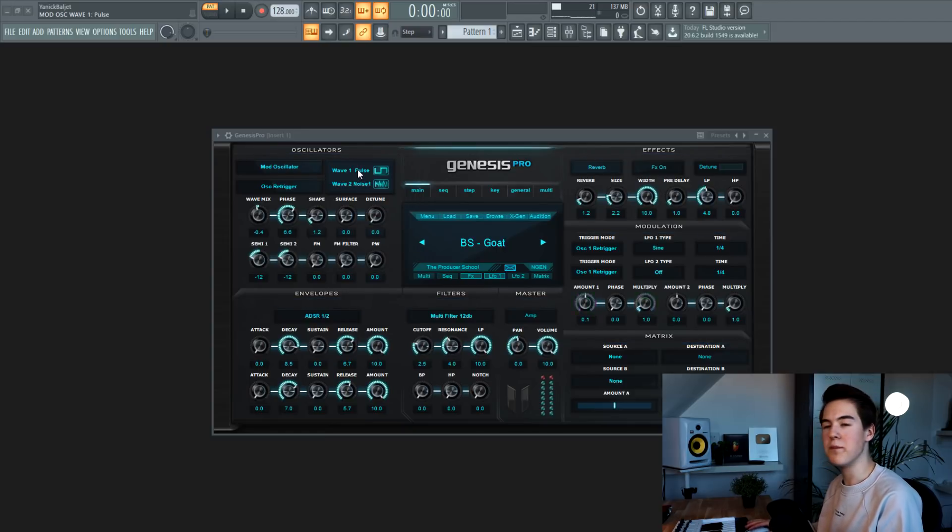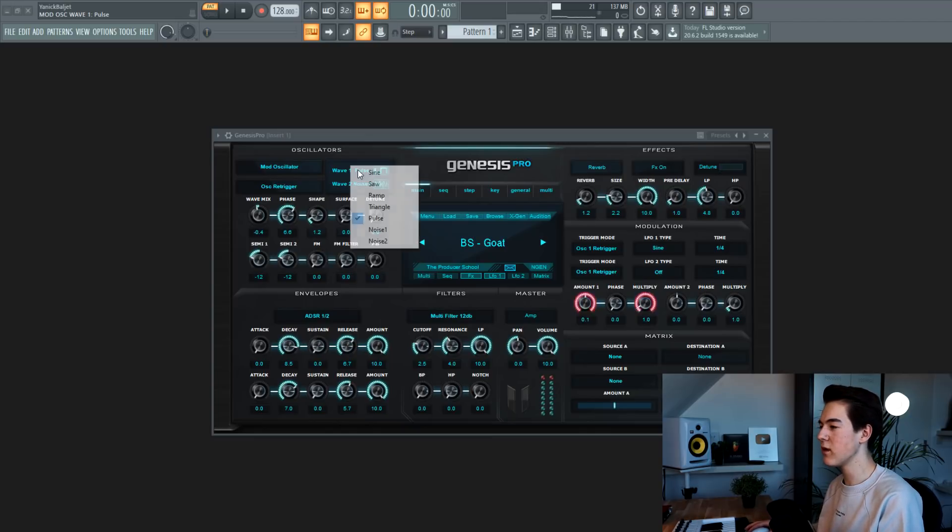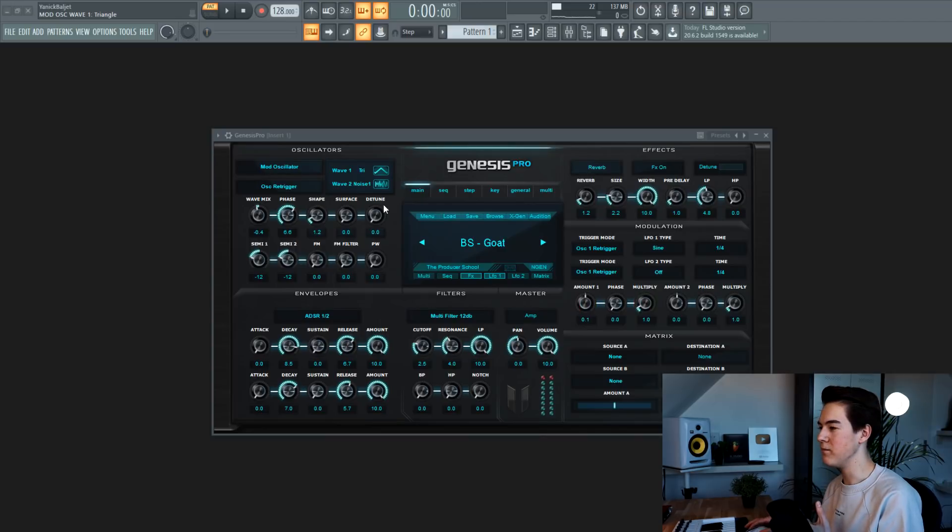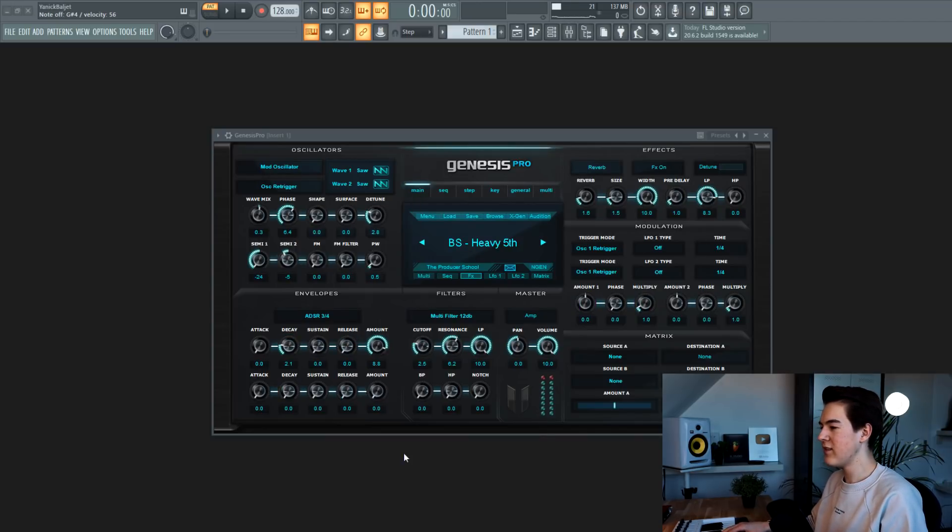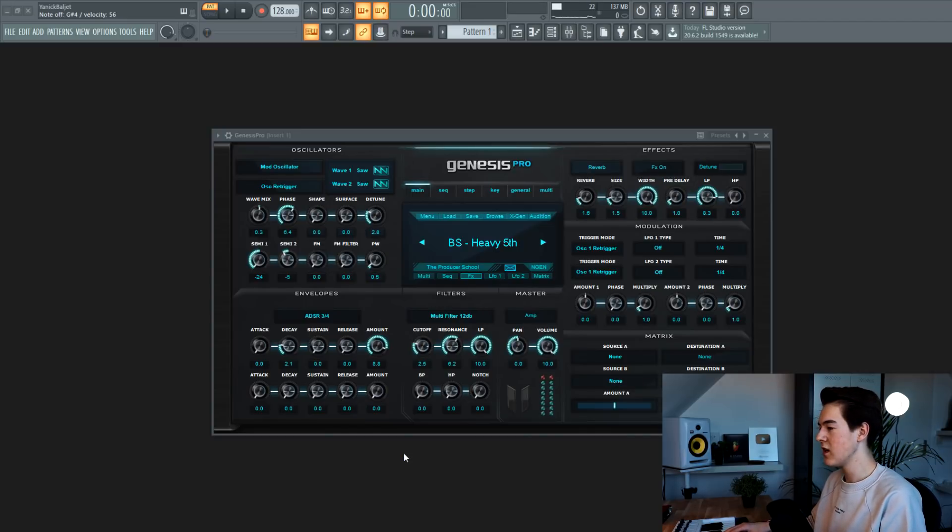You can't import your own wavetables like Serum. But it's more like Silent 1, where you have already a few wavetables. The next preset has a fifth in it. And that's something you can do to give your bass a little bit more harmonics.